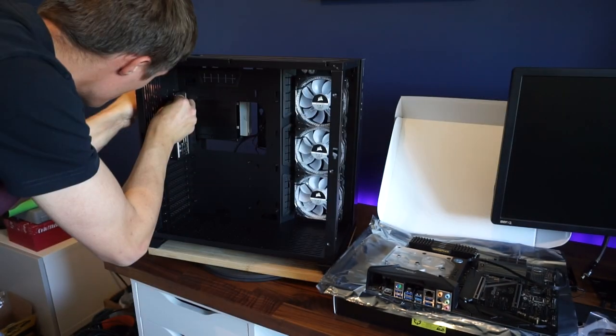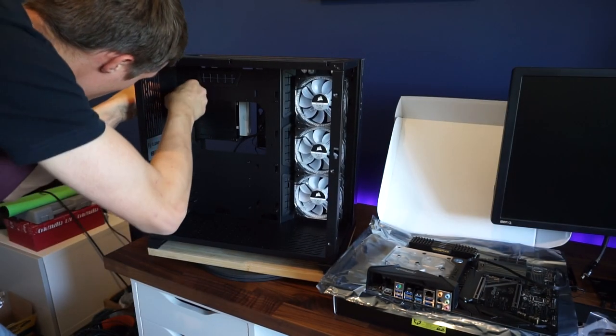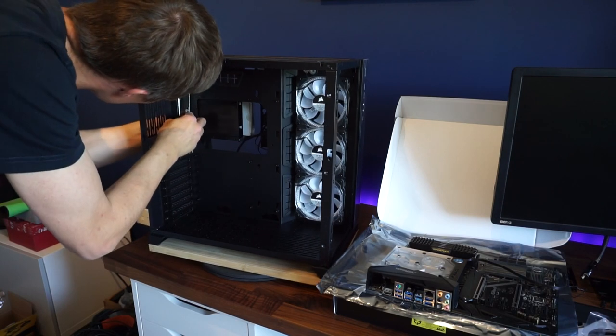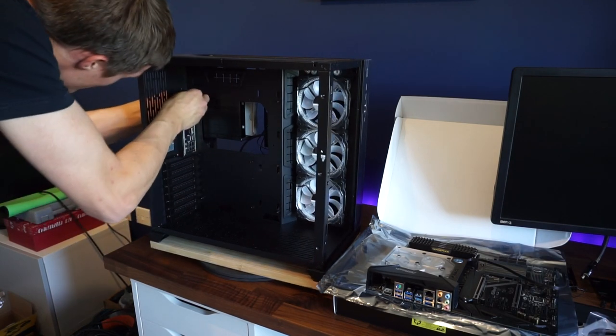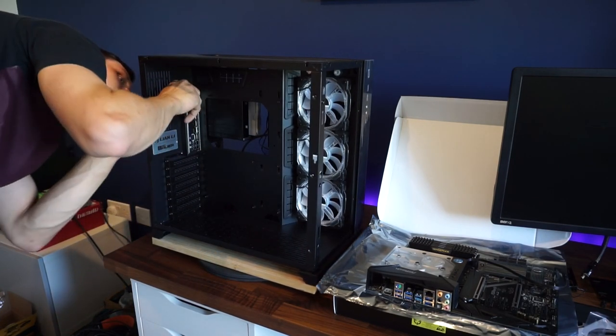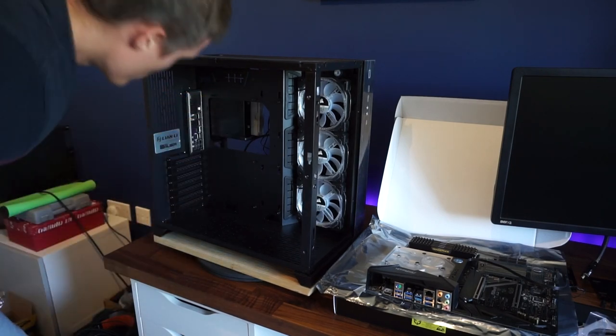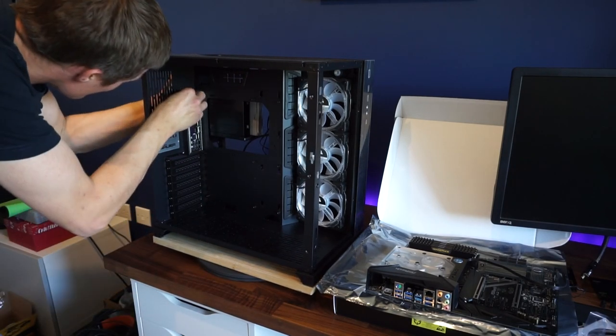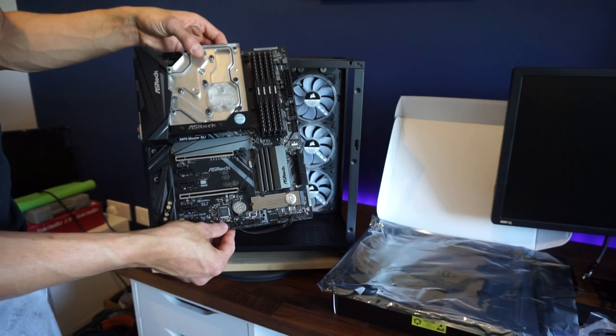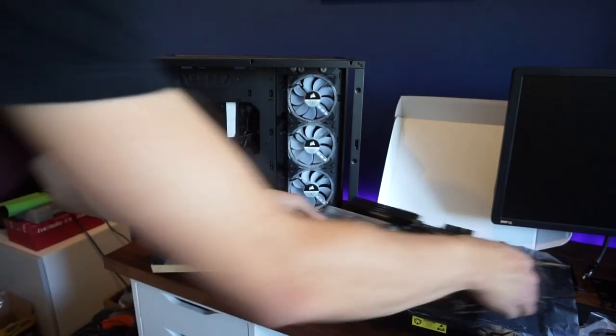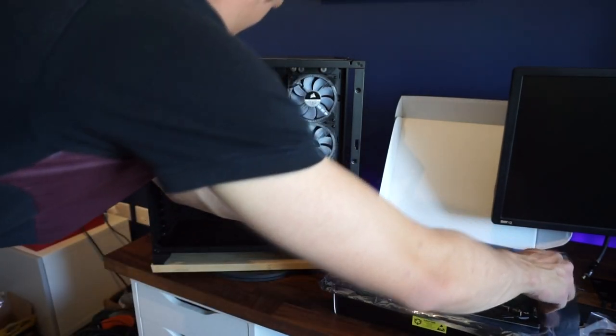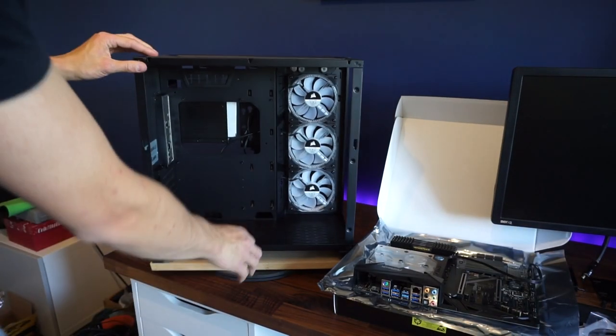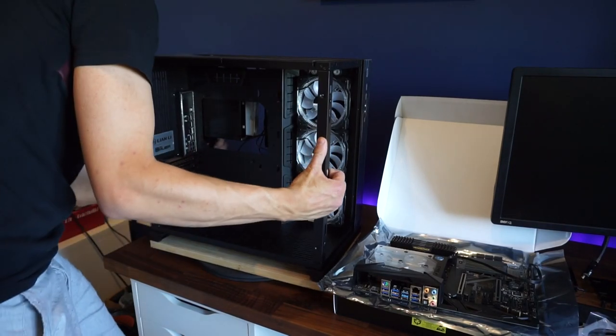Okay, so I'm ready now to install the motherboard. I'm going to try and do it this way around because I don't really want to lay the case down. Yeah, it should be fine actually.